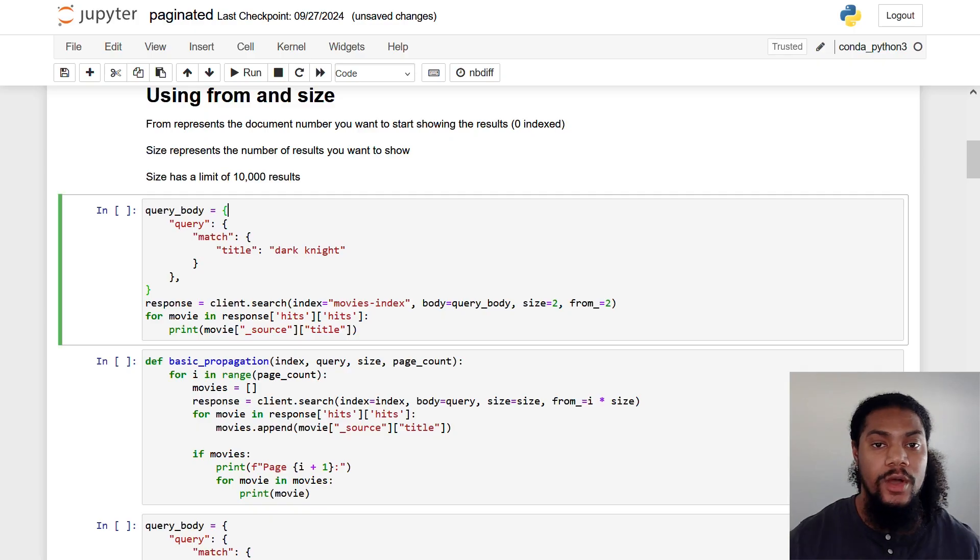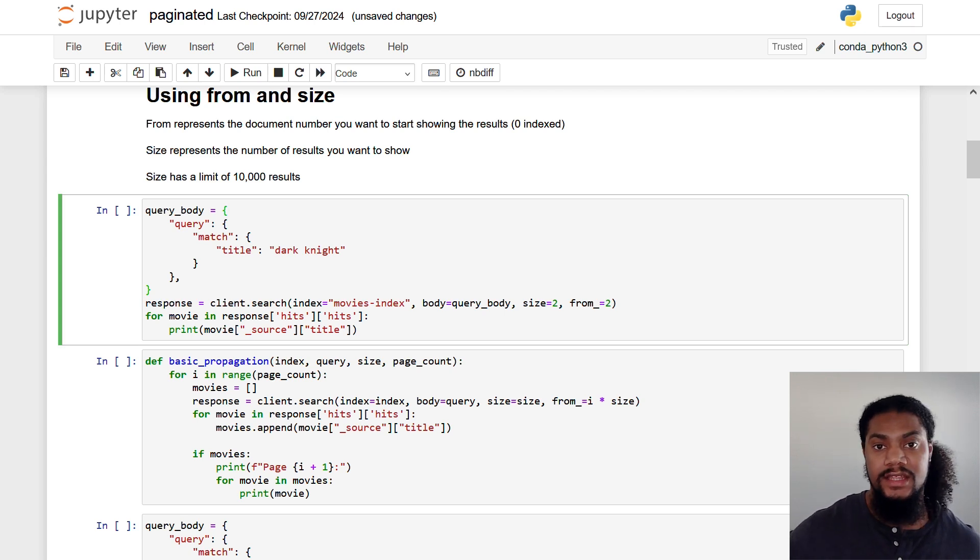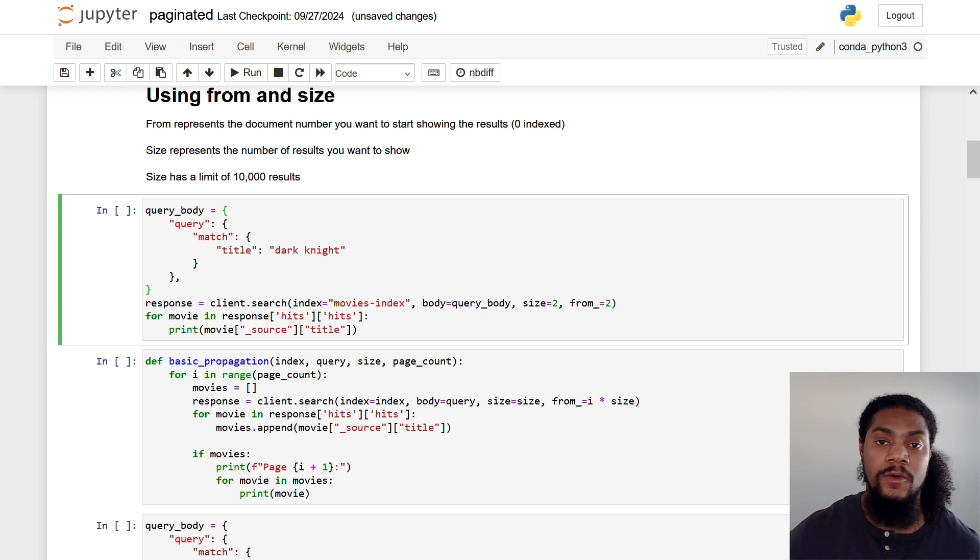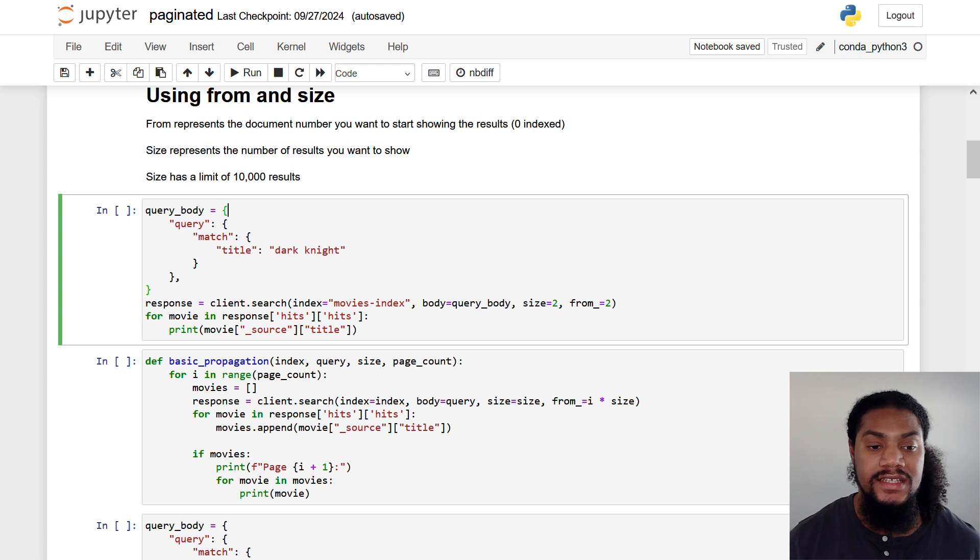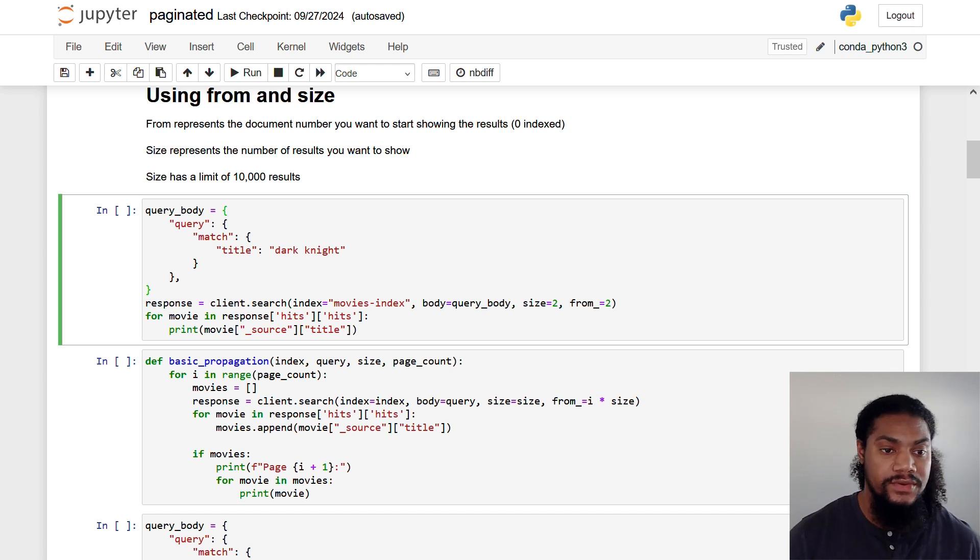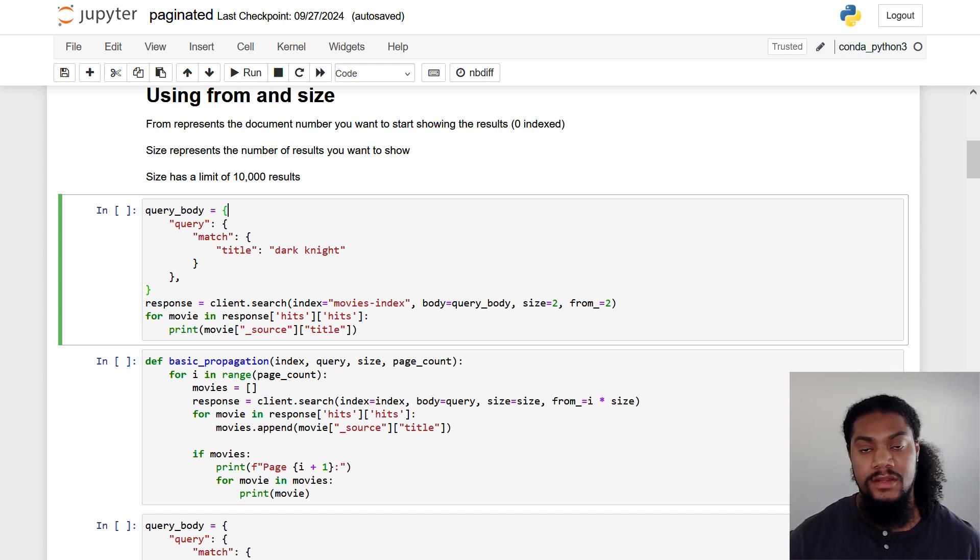Okay. Welcome to the Jupyter notebook environment. I have already taken the liberty of connecting to our Amazon OpenSearch domain and indexing a sample movie dataset. So let's jump right into it. We'll be starting with the from and size method.